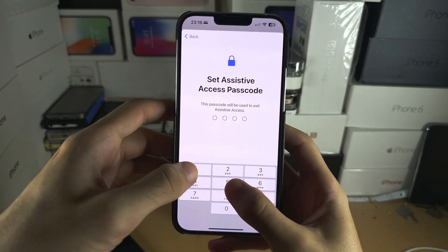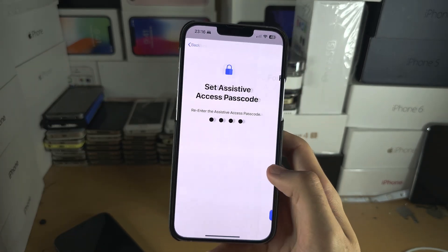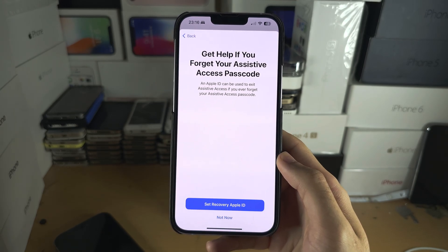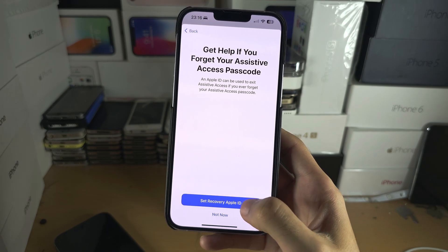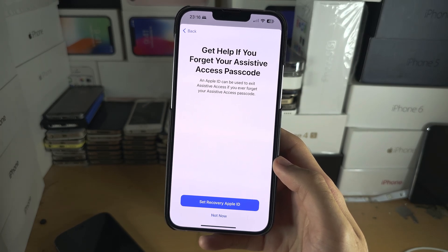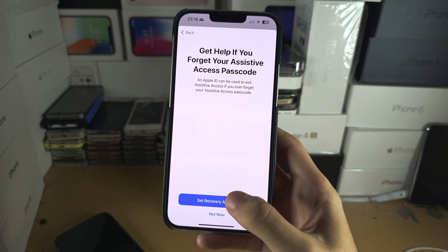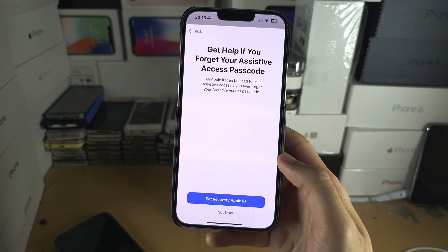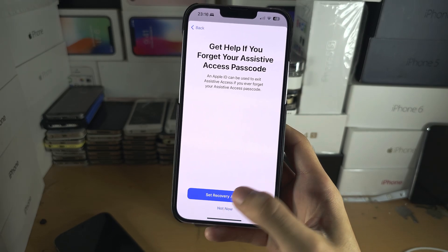If you forget this passcode, you will have to do a full factory reset to get back to regular mode. I recommend using the same passcode. You can also use a recovery Apple ID — I strongly recommend doing this, because if you lose your passcode without it, that will require a full factory reset.